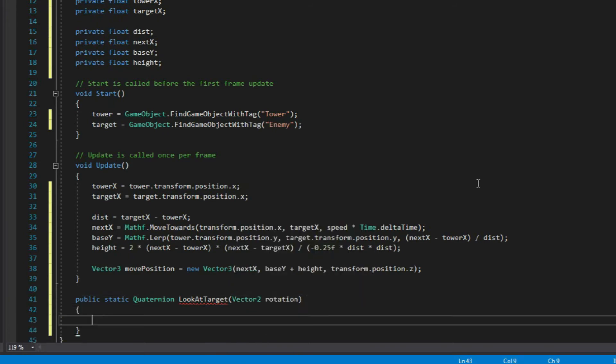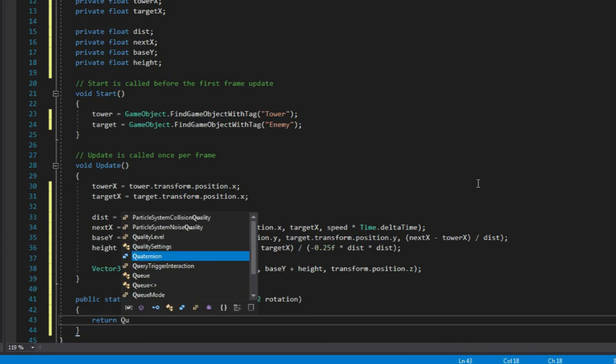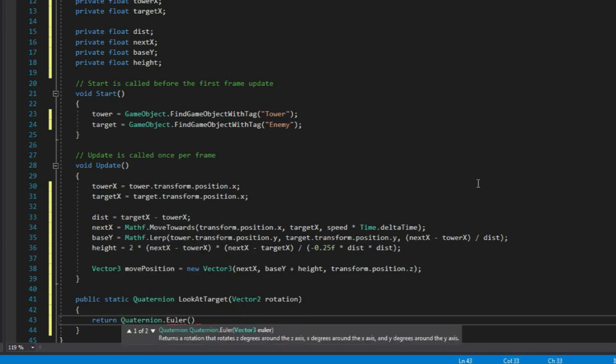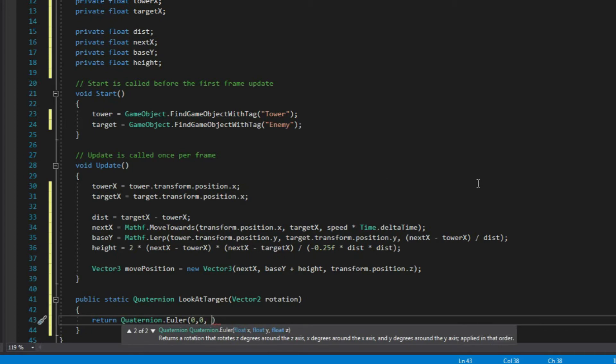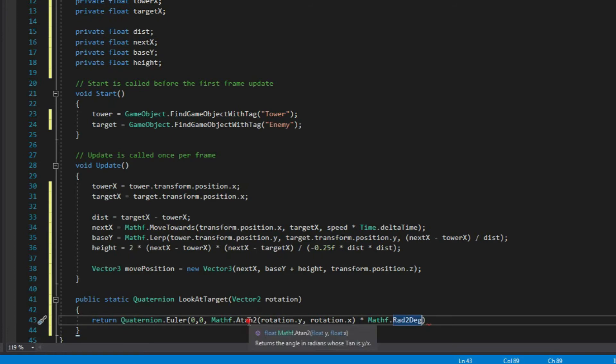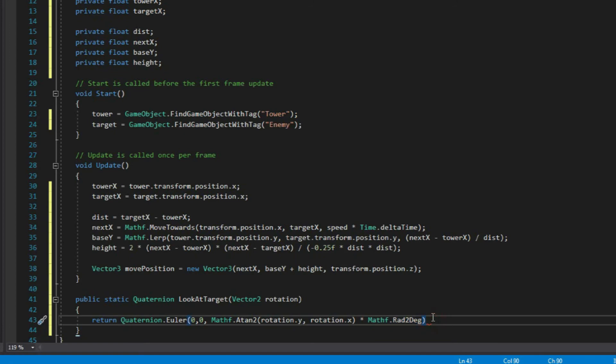Alright, inside this function, we'll just use return and use quaternionEuler function. And for the first two arguments, we'll just give it a value of 0 since we don't really want to make our projectile rotate like this. So what we need to do is just rotate our projectile in the z-axis. So we're going to use arc tangent2 function and give it the value of x and y from the rotation variable. Then the result, we'll just multiply it by radian2 degrees.